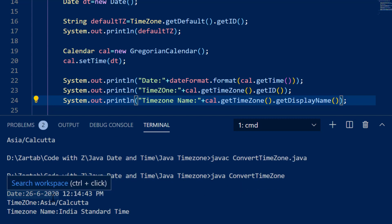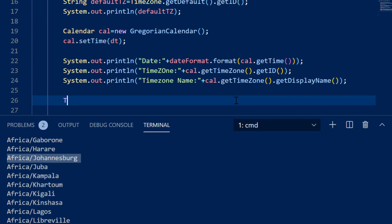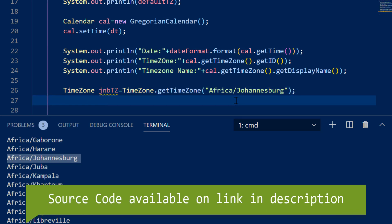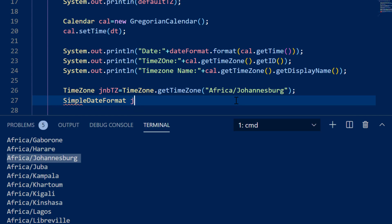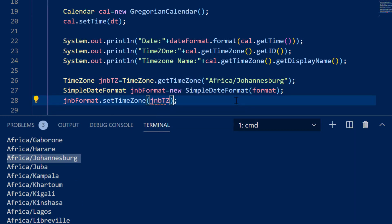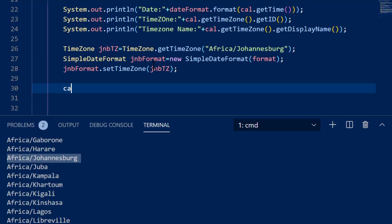Running this, I can see my date is 26/6 at 12:14 PM, Indian Standard Time. Now I'm going to convert my date into the time zone of Johannesburg. I'll define: TimeZone jnbTZ = TimeZone.getTimeZone("Africa/Johannesburg"). Then I create a new SimpleDateFormat: SimpleDateFormat jnbFormat = new SimpleDateFormat(format), and call jnbFormat.setTimeZone(jnbTZ) to set the time zone on the formatter. Then I also call cal.setTimeZone(jnbTZ).